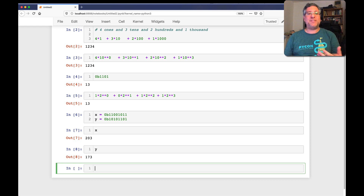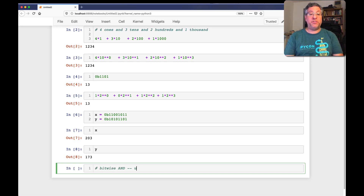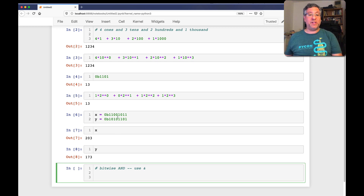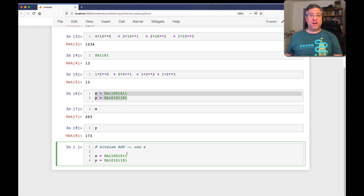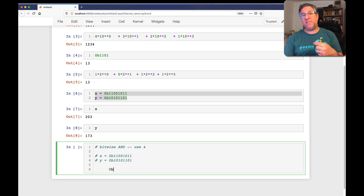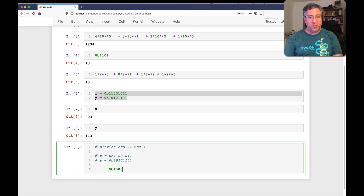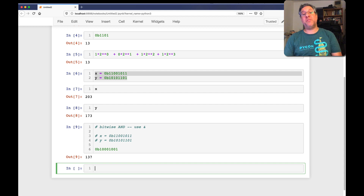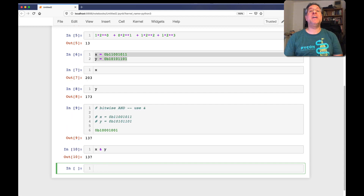So first is bitwise AND, and we use the ampersand for this. Bitwise AND says: I'm going to take each of the digits and wherever both of them are 1, I'm going to get 1. Going through each bit position: 1 and 1 — yes; 1 and 0 — no; and so on. If we check, the number we get back is 137. And sure enough, x & y gives back 137. That's how bitwise AND works. You have to take two integers — it's not going to work on any other sort of data type. What's happening behind the scenes is that these numbers are basically being treated as binary numbers and the digits are being ANDed together, and the result is what we see here.